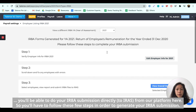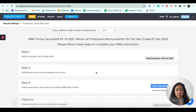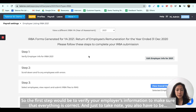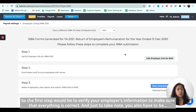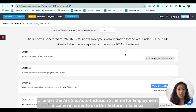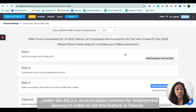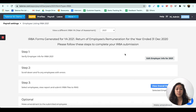You have to follow these few steps in order to generate your IRAA submission. The first step will be to verify your employer's information to make sure that everything is correct. Just take note that you also have to be under the AIS in order to use this feature in Telenox.